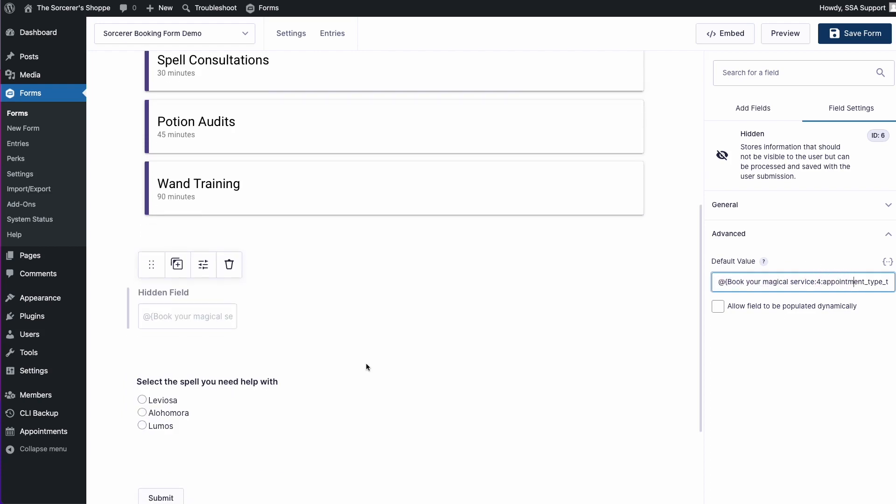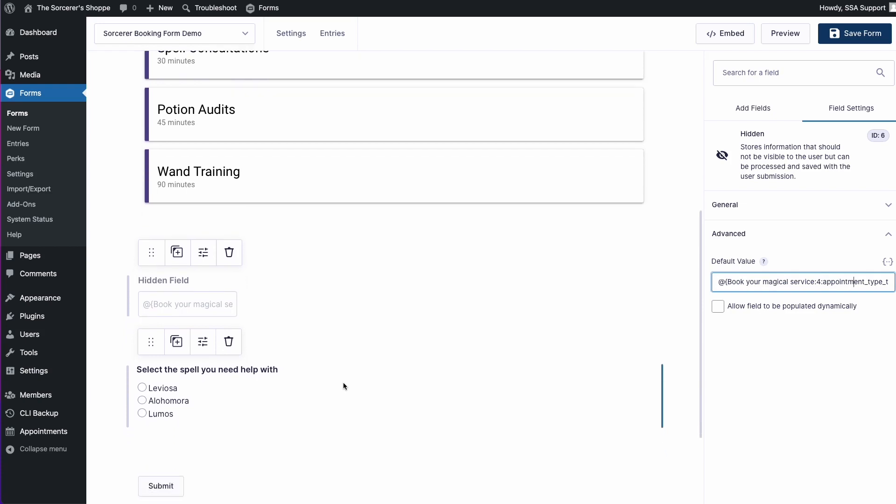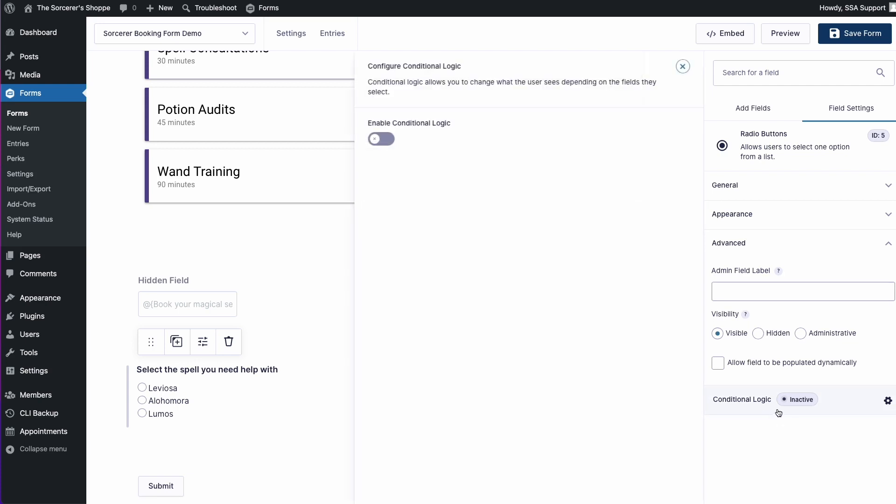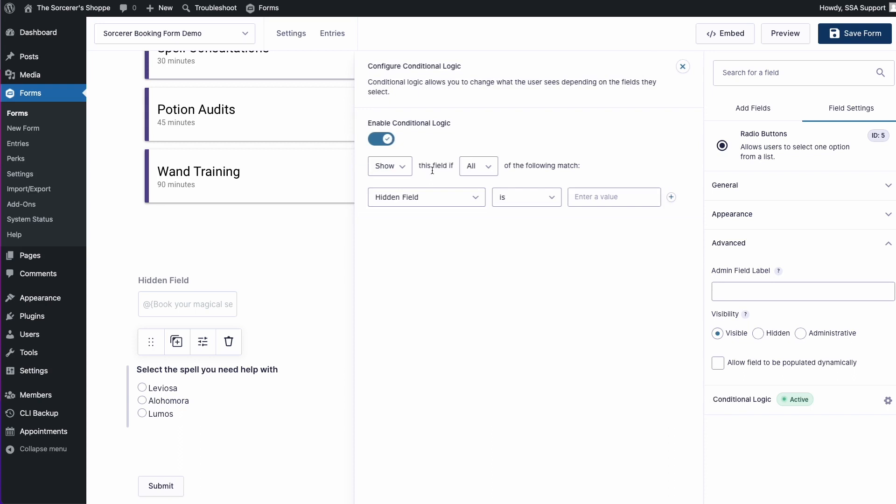Next thing we want to do to finally complete our conditional logic is head over to the radio button settings and here at the very bottom you'll see that it says conditional logic inactive. We'll go ahead and select that and enable the conditional logic. Now we have the option to show this field if all the following criteria match.